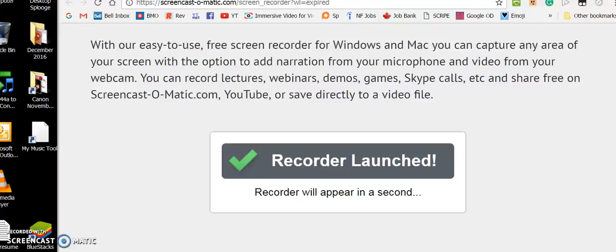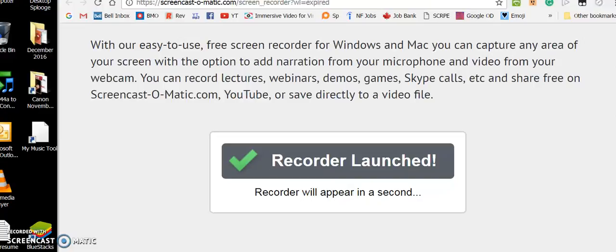Hello and welcome to another tutorial using Screencast-O-Matic.com's recorder. In this tutorial we're going to show you how to make a link from or create a link on a document.